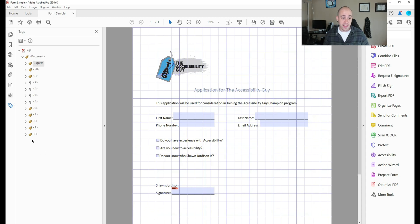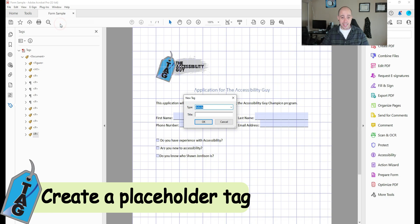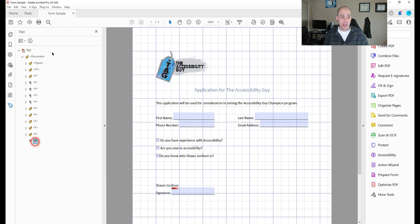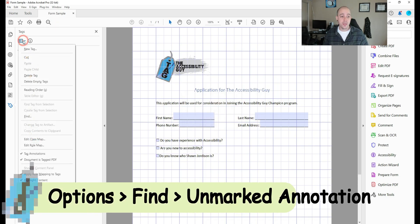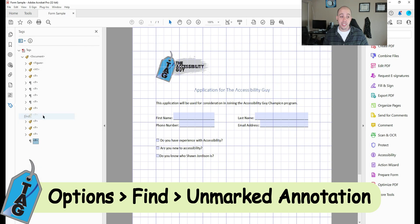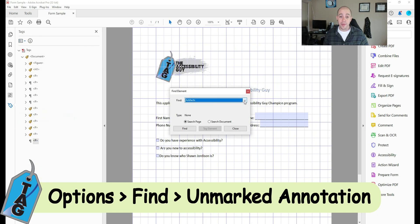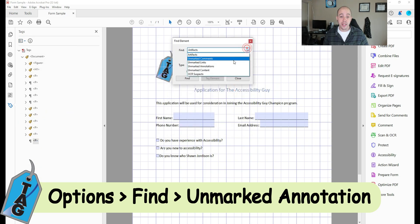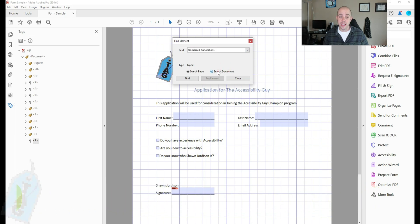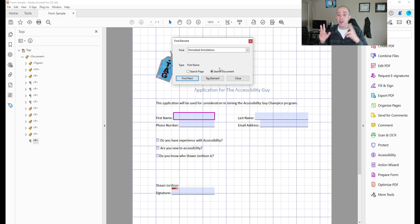So another thing that we can do is I'm going to create a new blank tag, a P tag in the tags panel, I'm going to select the options button, and then select the find button. From here, I'm going to change the drop down menu to unmarked annotations. And then I'm going to select search document and select find, this will begin to find all the form fields that aren't currently tagged in the document.